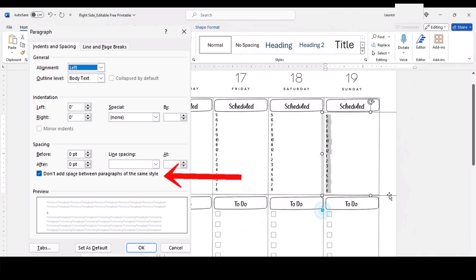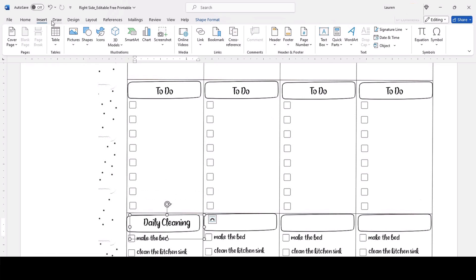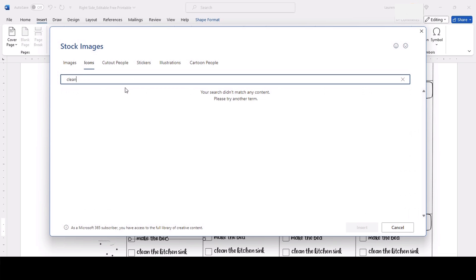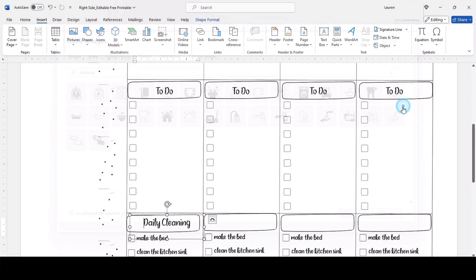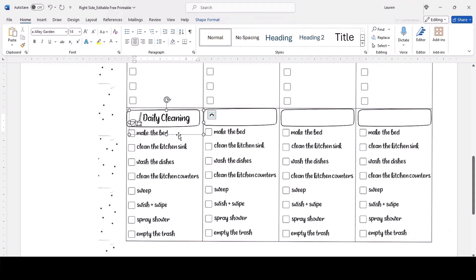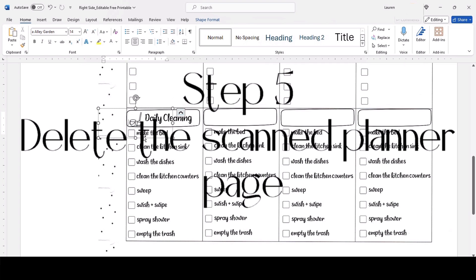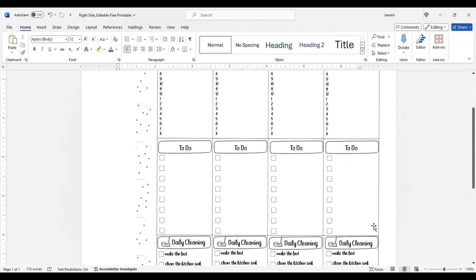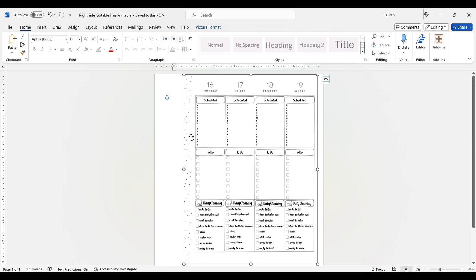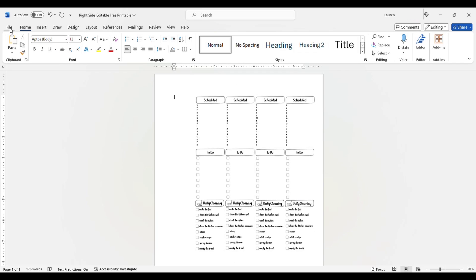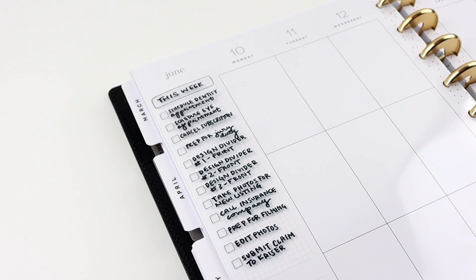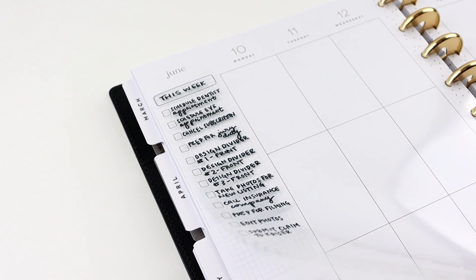If you are a Microsoft 365 subscriber, you have access to a full library of icons — the icon I added in this example was sized 2.29 inches. Step five is to delete the scanned planner page image. Make sure you don't forget to delete it so it doesn't get printed onto your actual overlay — you don't want a Happy Planner page on your overlay. The final step is to print the file, and make sure it's set to print at actual size.